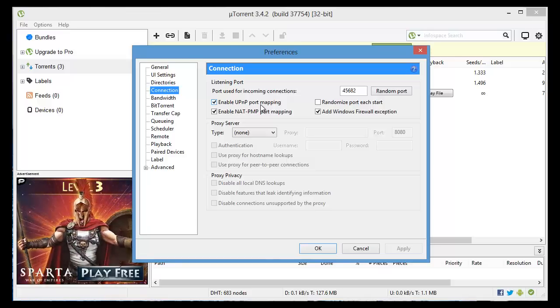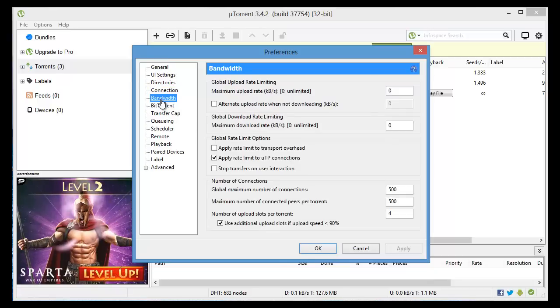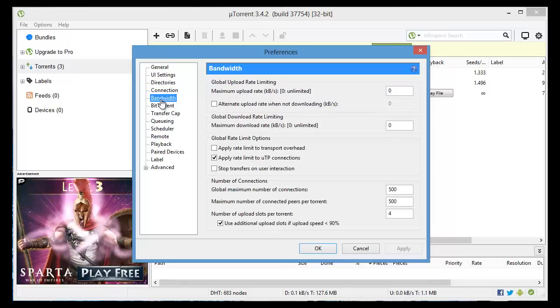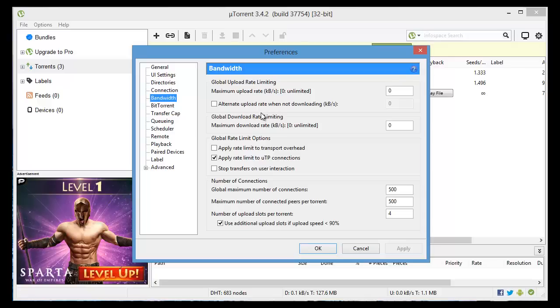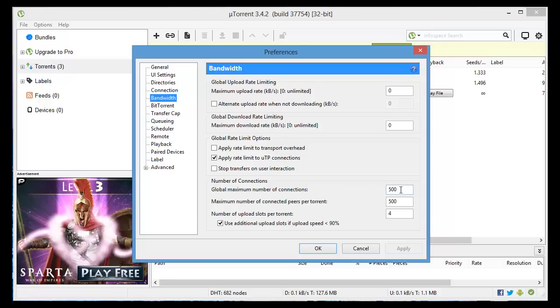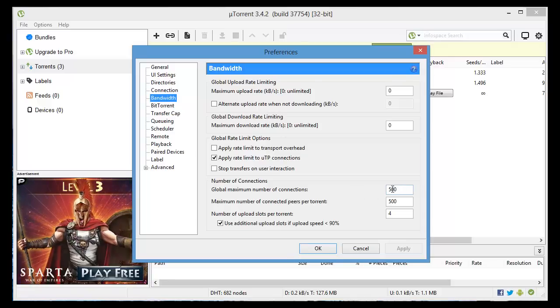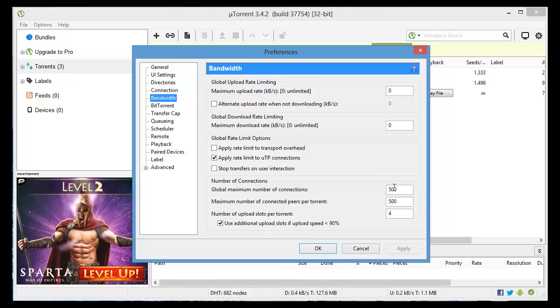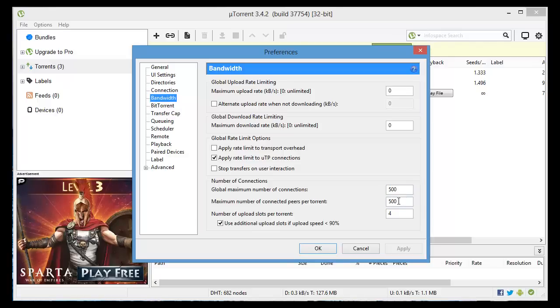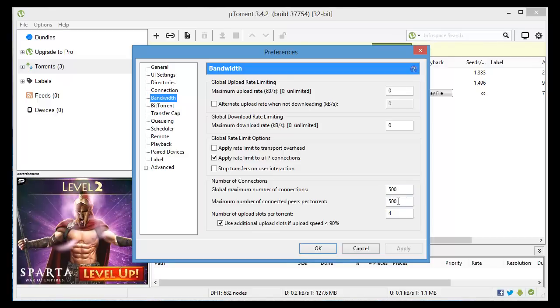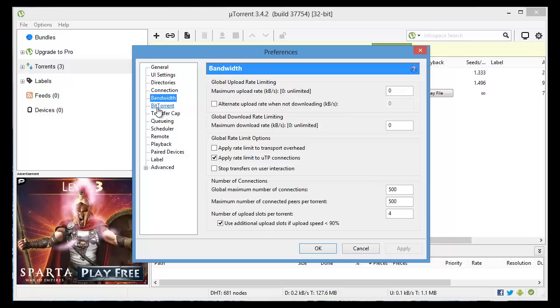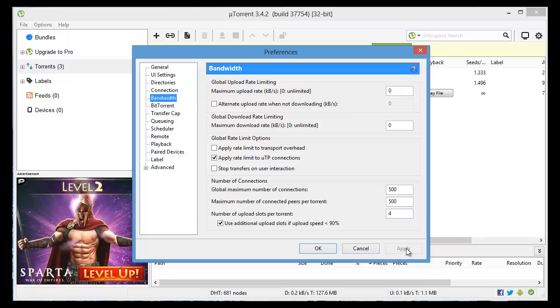The next thing you want to do is go to Bandwidth. In the section labeled global maximum number of connections down here you just want to make that value 500. I already have it here but if you have any other number just change that to 500, and same thing for connected peers change that to 500. Make sure you click apply.